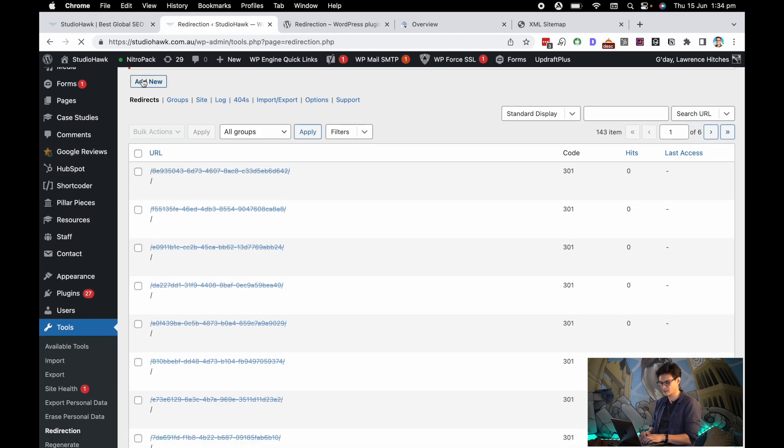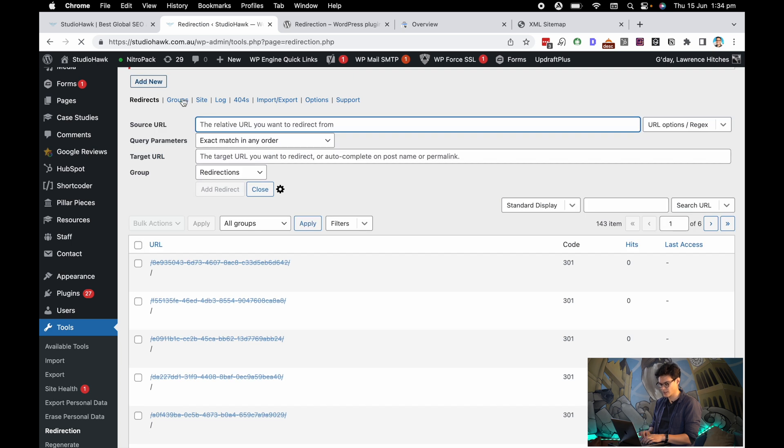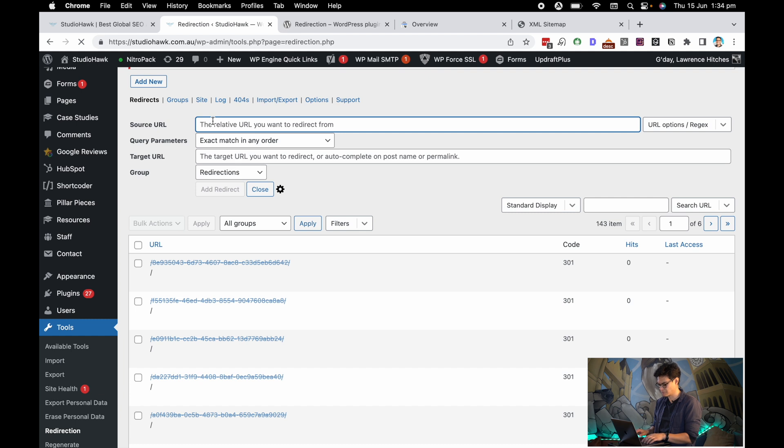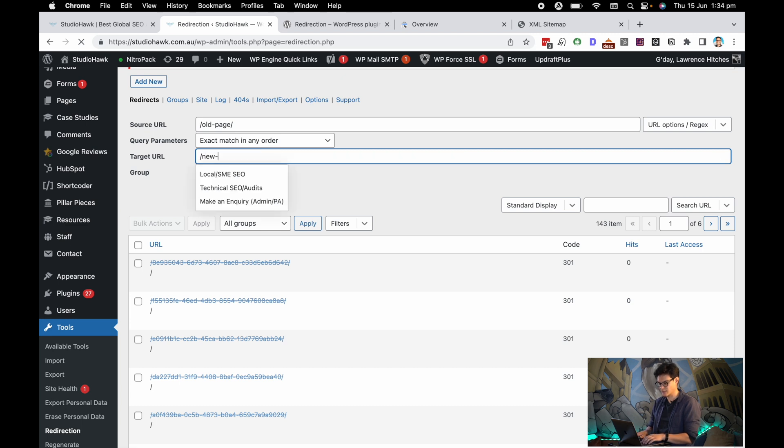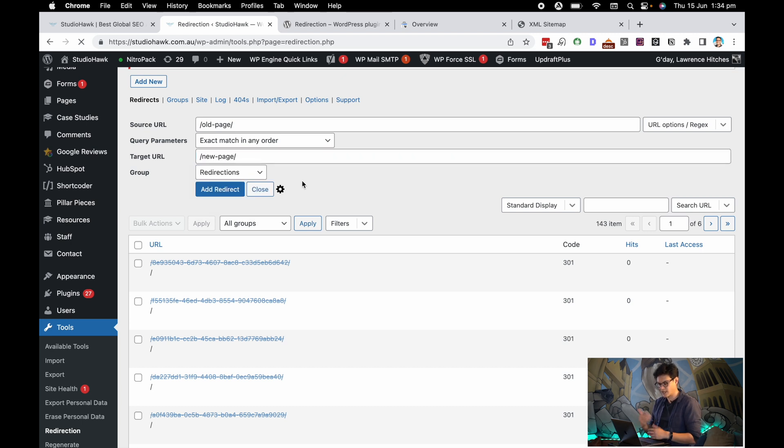I want to hit Add New, and all I need to do here is add my source URL—the URL that I want to redirect, which might be 'old-page', let's say—and the target URL, which might be something as simple as 'new-page'. This plugin actually suggests some links directly as well.